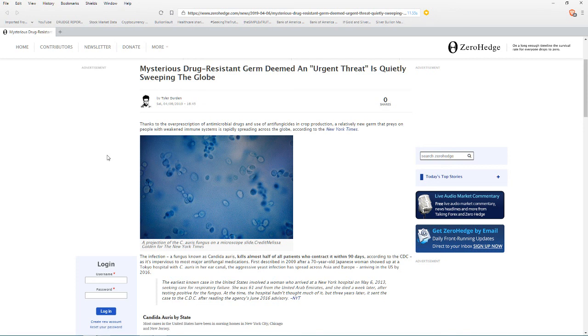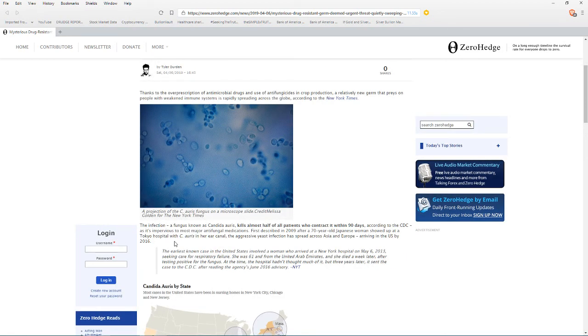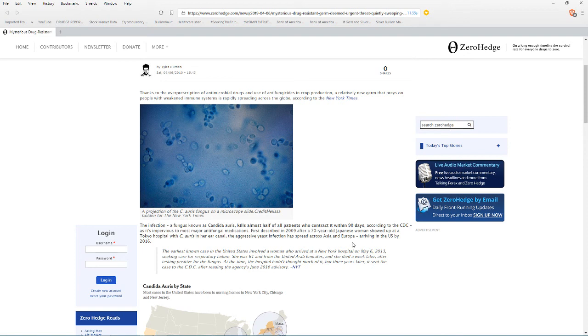According to the New York Times, the infection, a fungus known as Candida auris, kills almost half the patients who come into contact with it within 90 days according to the CDC. It's impervious to most major antifungal medications.